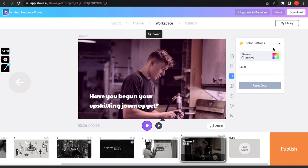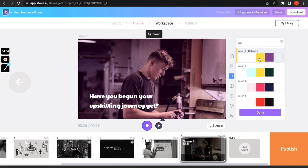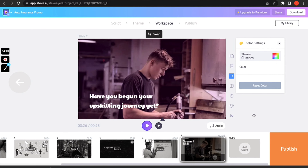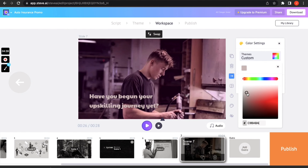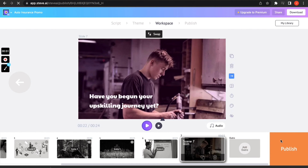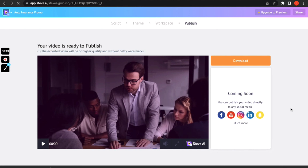The second feature is the innumerable color palettes that can help your text stand out. You can pick the color that suits best against your video. I'm switching between the colors red and black, but I finally picked gray. Now all you gotta do is download your video. Wasn't that amazing?